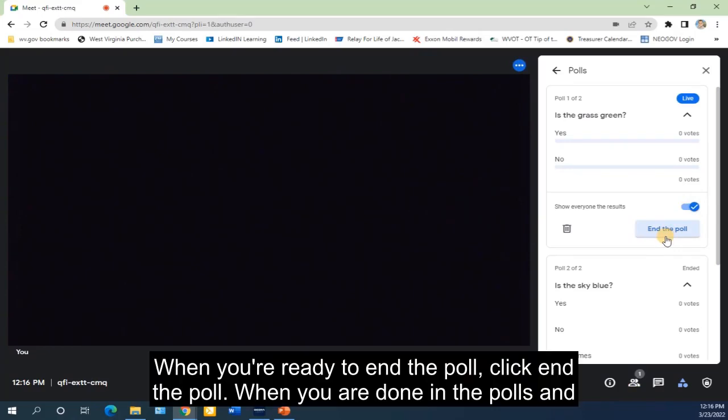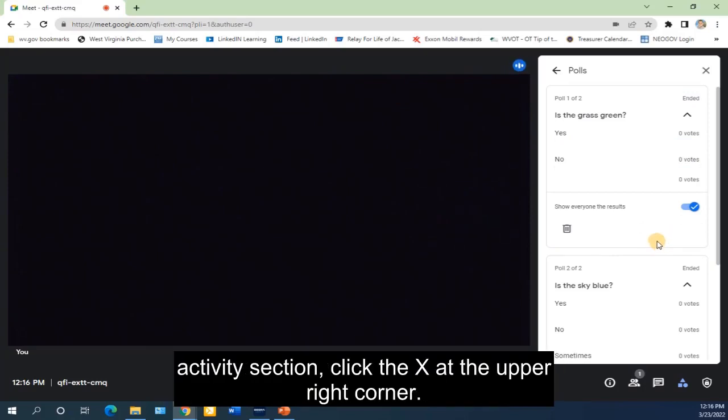When you are ready to end the poll, click End the Poll. When you are done in the polls and activities section, click the X at the upper right corner.